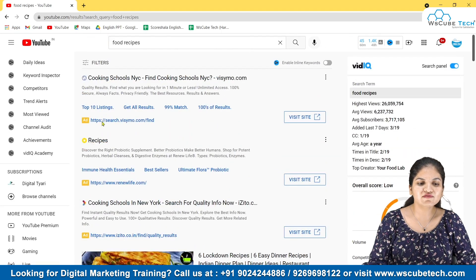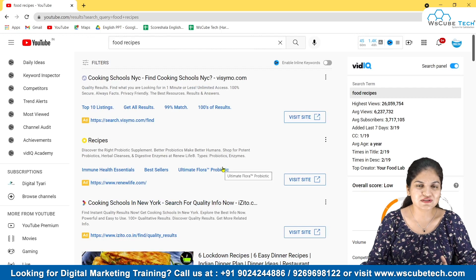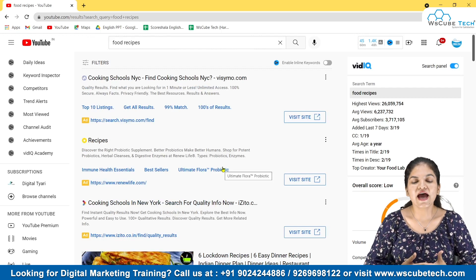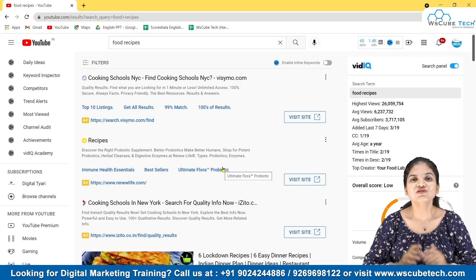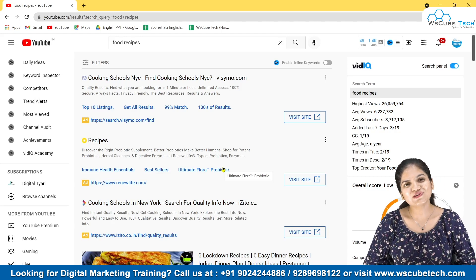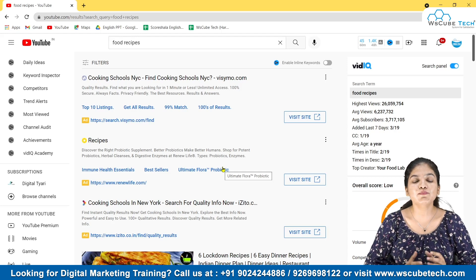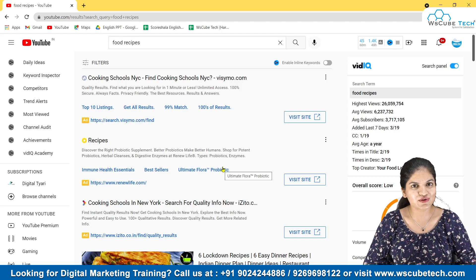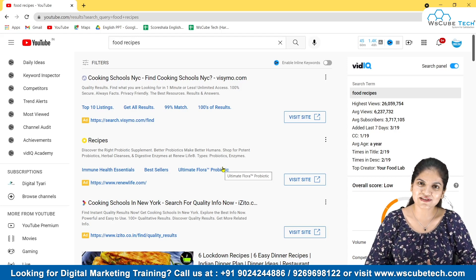I have given you an introduction to VidIQ — how you can use it, how you can take inspiration from your competitors, and how to check how your competitors are doing. If this video was useful for you, hit the like button. If there are any questions or problems while installing VidIQ, comment down below, and do subscribe to our channel because many more videos are coming. Thank you so much.